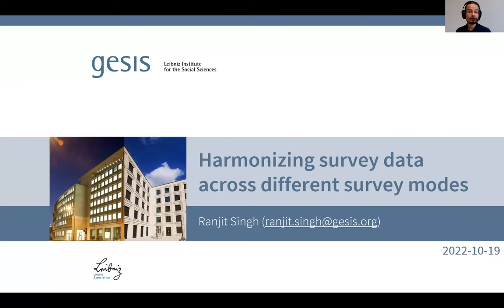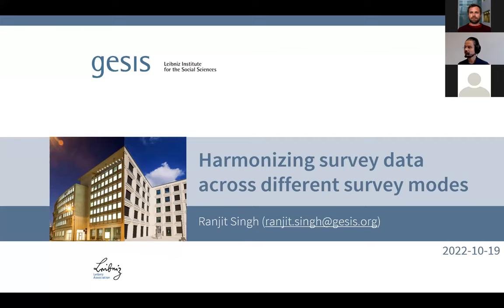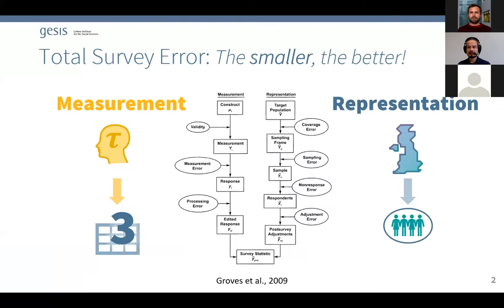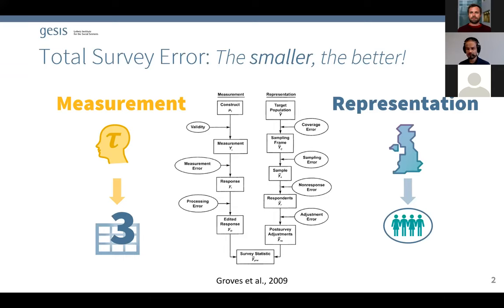Today I'm going to talk about harmonization — efforts to increase comparability — and in this specific case I'm trying to increase comparability of survey data across different survey modes. To start with a complex topic, it's best to begin with something we're all familiar with: the total survey error framework. All I'm trying to get across with that slide is the idea that when we design a survey, we're usually focused on the difference between what we have in our dataset and the social reality we're trying to capture. In the total survey error framework, we divide sources of error into two categories: errors of representation and errors of measurement.